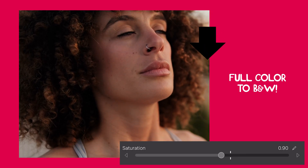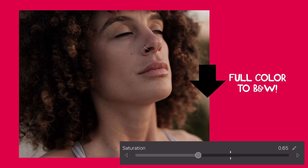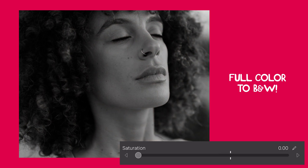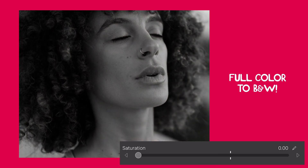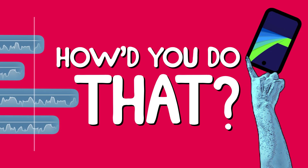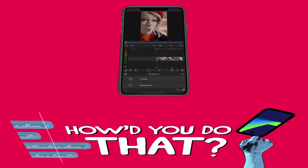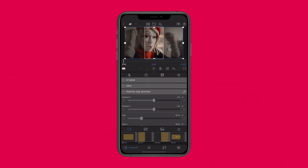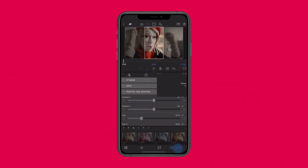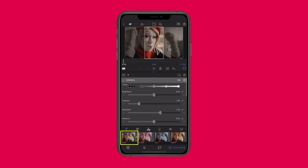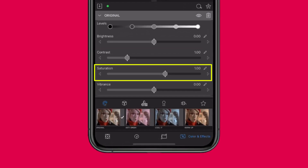Want to drain the colour from your video gradually and with style? Here's how to create that cinematic fade in LumaFusion. Start by double tapping your clip on the timeline and heading to the colour and effects editor. Add the original colour preset. This gives you control over the saturation levels.